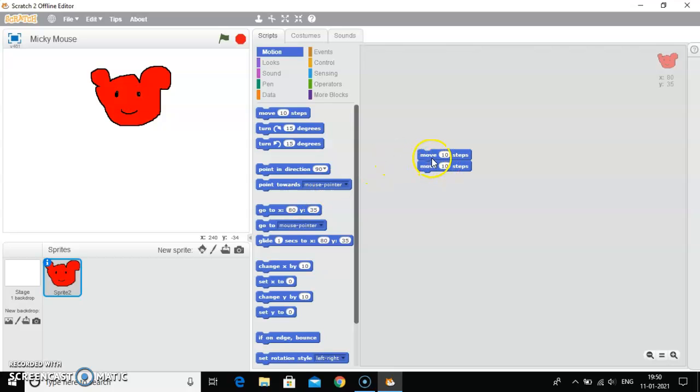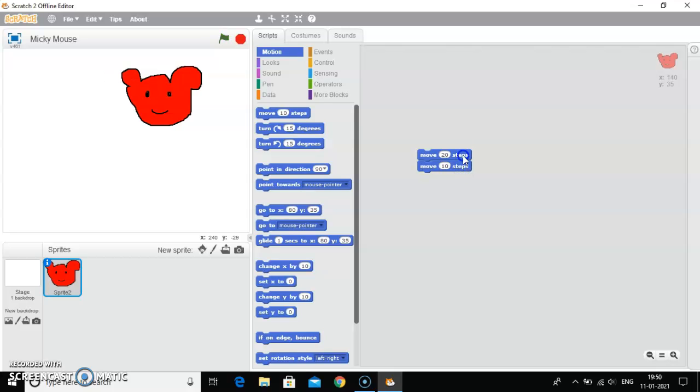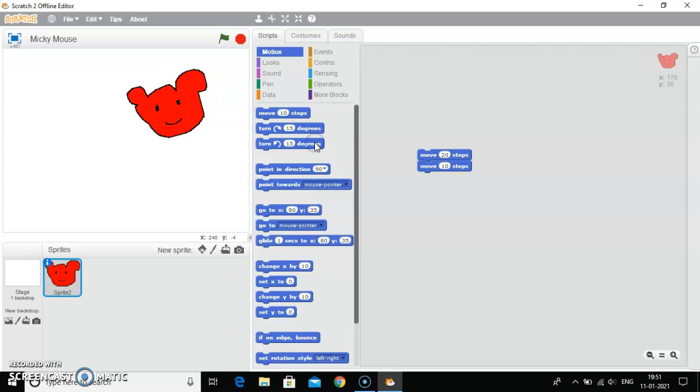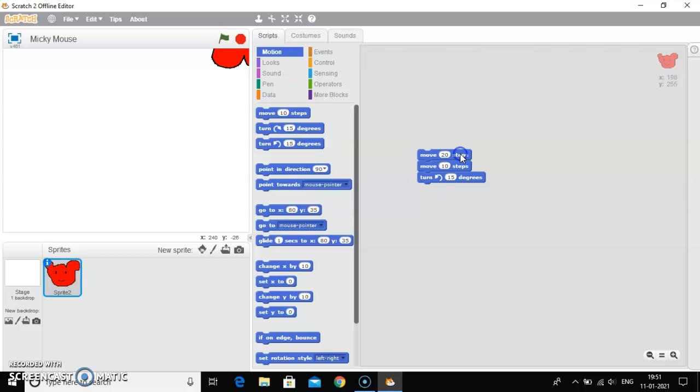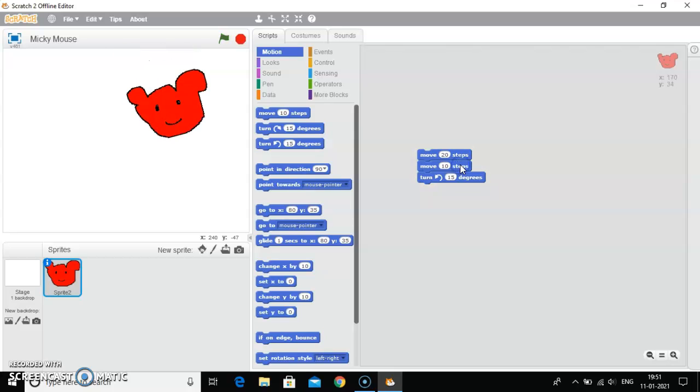And just like that, I have used move 10 steps. I can use 20 steps. I can use 15 degrees. You can see the sprite is moving. So this is how you can move a sprite with the help of motion blocks. And you can change the numbers also. I have told you in my last video that you can change the number of steps, number of degrees as well, as per your need, as per your requirement.